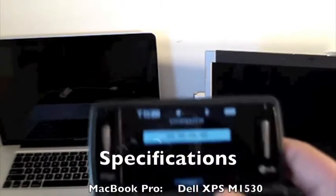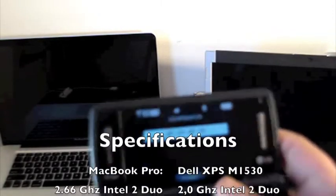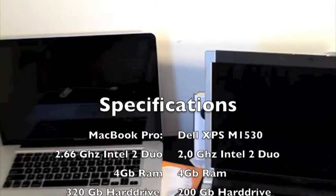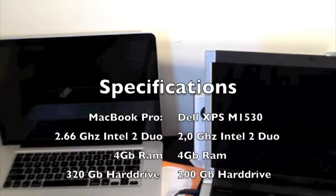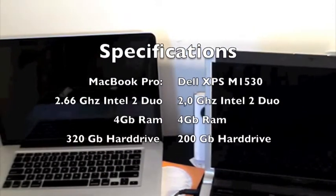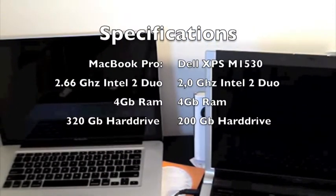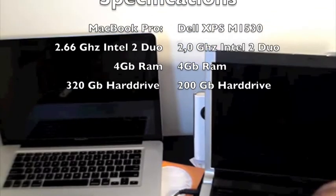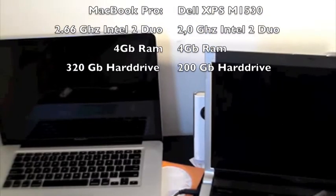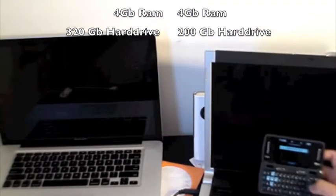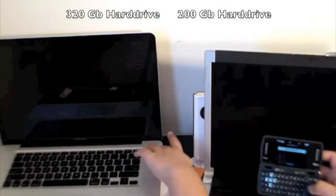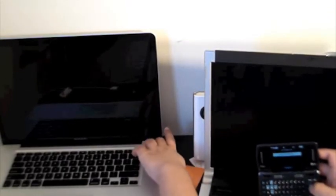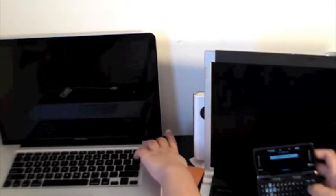Okay so both computers are off, I have my NV3 and I am going to have it as a stopwatch. So I am just going to get down here and 3, 2, 1, go.